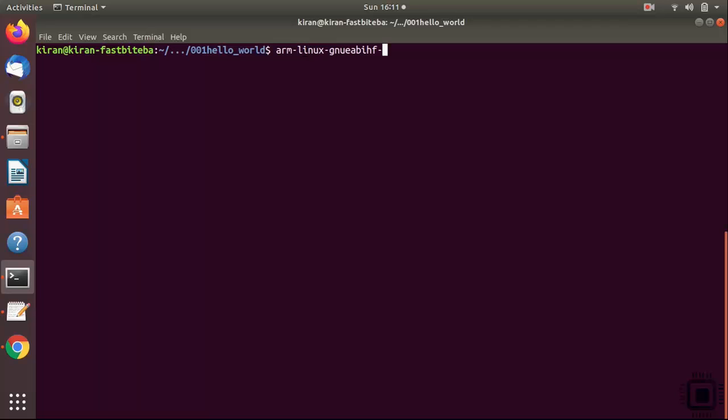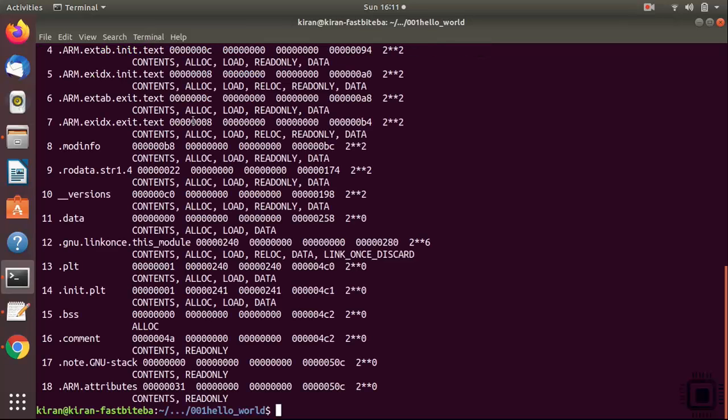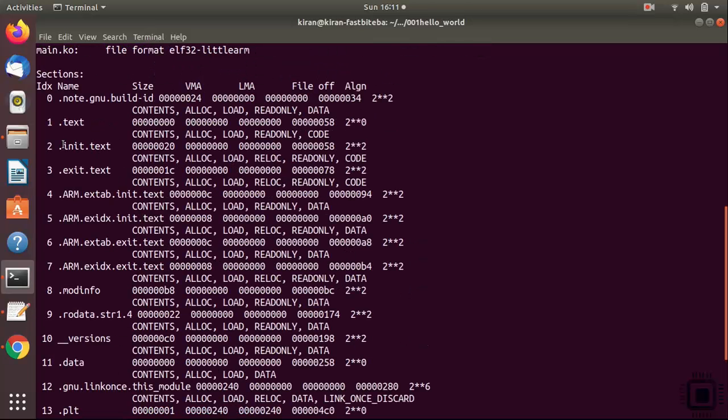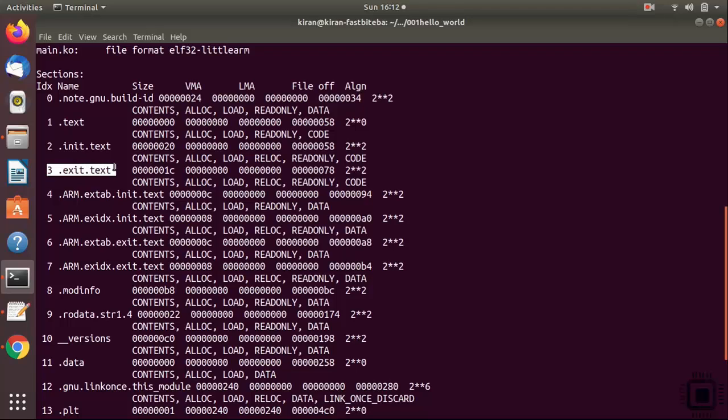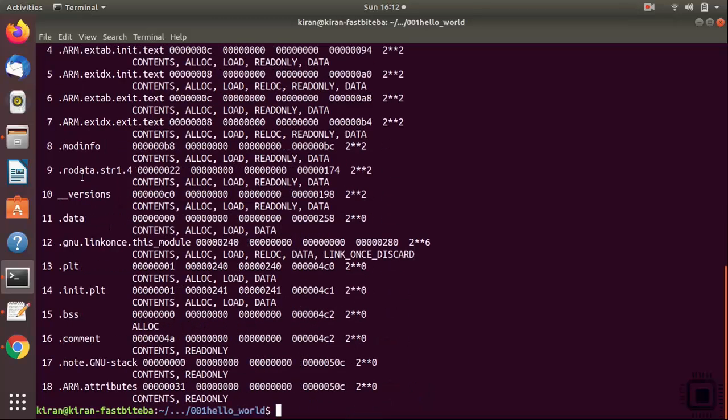You can also run this command: arm linux gnu-eabi-hf objdump, hyphen h main.ko. You can run this command to analyze various sections of the kernel object file. Just hit enter and you see here, there is a unit section. So your module's initialization function is actually placed in this section .init.text. It is not placed in .text. And your module's cleanup function is actually placed in this section .exit.text. And you see various other sections here. Like this is the data section. Basically it is showing zero because our kernel module doesn't contain any data.